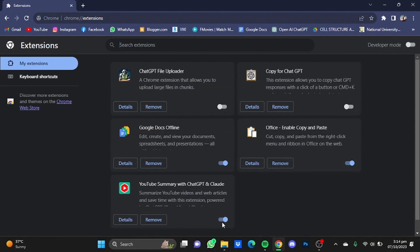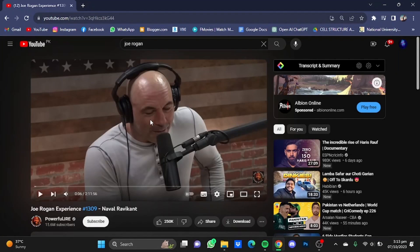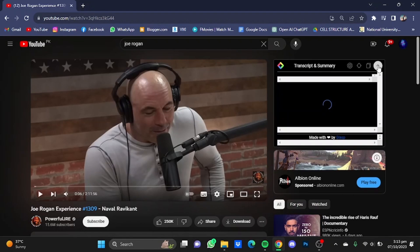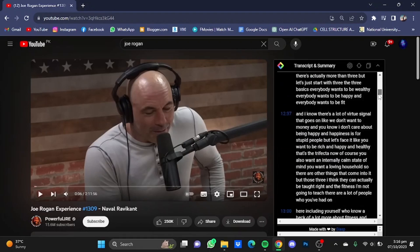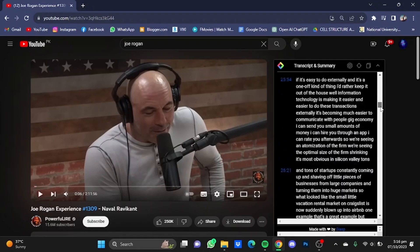From here, make sure that it is enabled. Now it has been enabled. I have opened a video that I want to summarize. Once you open a video, you will see this bar here. If you click on this button right here, you will see the transcript of the whole video. You can scroll down and look through all the transcript of the video.